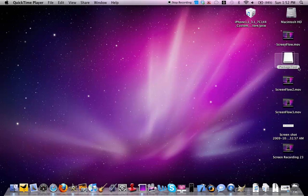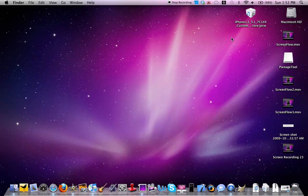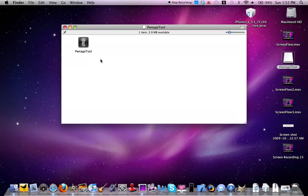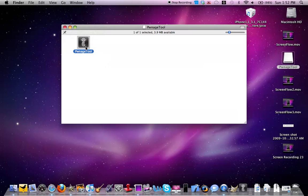First, you'll need to download Pwnage Tool, and then the second thing you'll need to download is your firmware for your device. Now all you have to do is open up Pwnage Tool and then click Open.